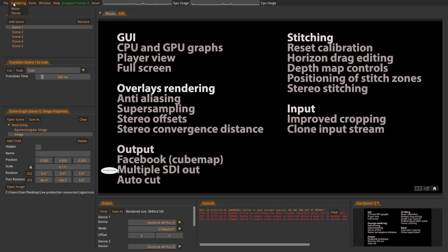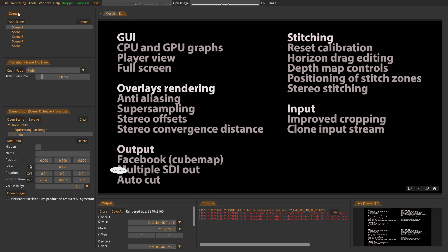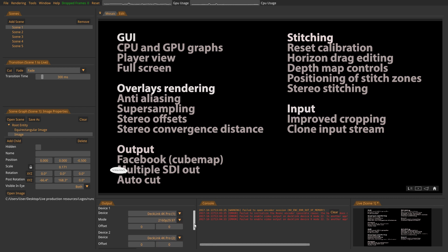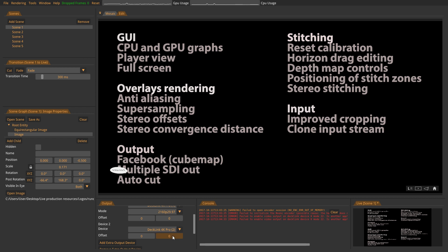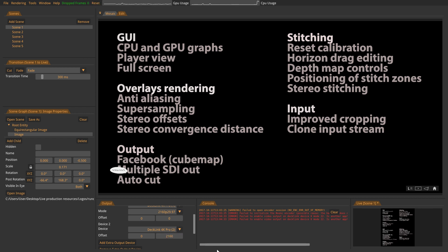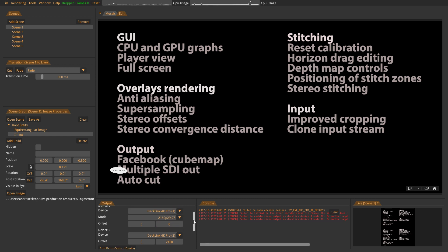So right now we are sending a 3840x2160 output on two cards. So the same signal twice. If we are doing this in stereo, you see we get like a left eye on the top and the right eye on the bottom.